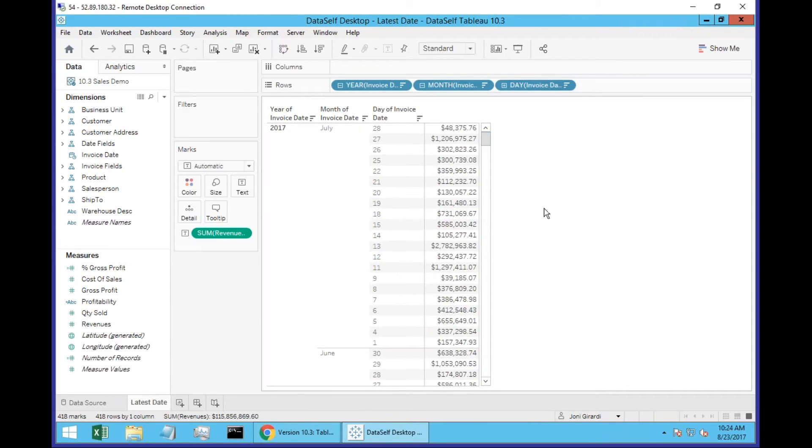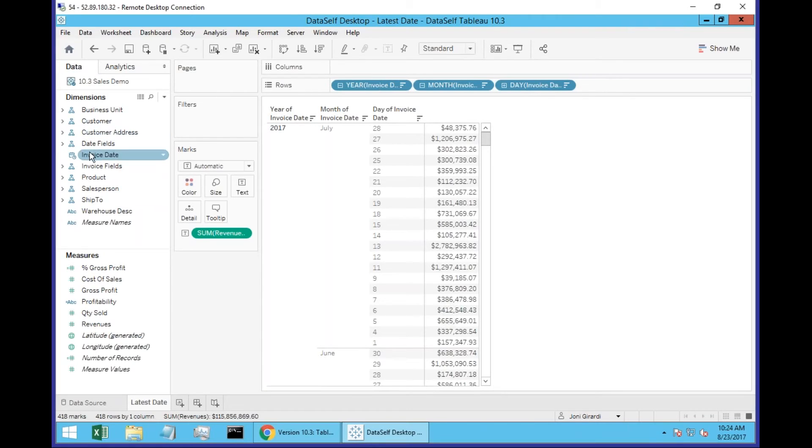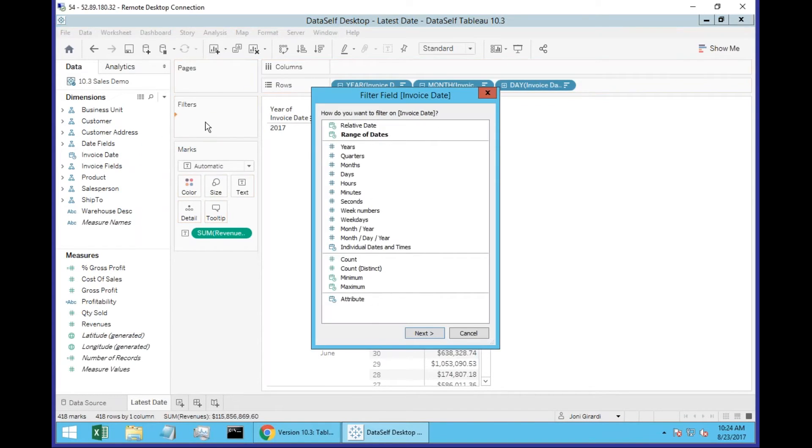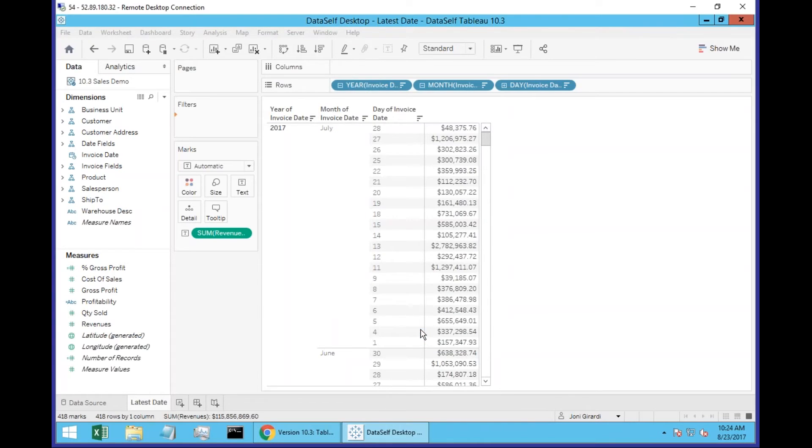So if I only want to see the latest date available, what I do is I take the invoice date, drag and drop into my filters. Select any of these time buckets. Let's say I want to select month, day and year. Click next.